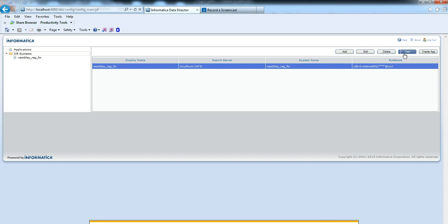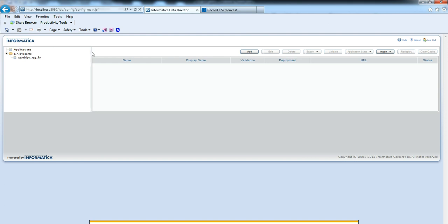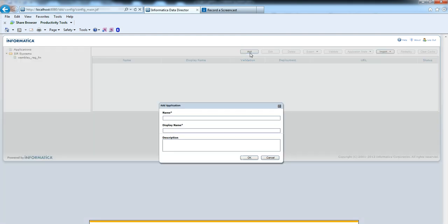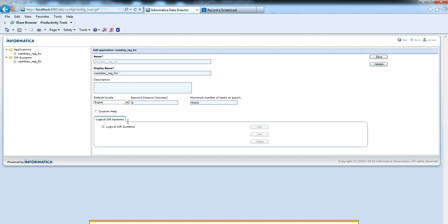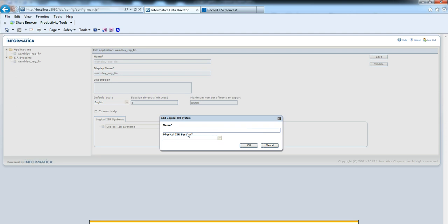Now go to the applications to create an application. Use the Add button to create an application. We need to give name and display name. I am giving the same name for both. The application is created.